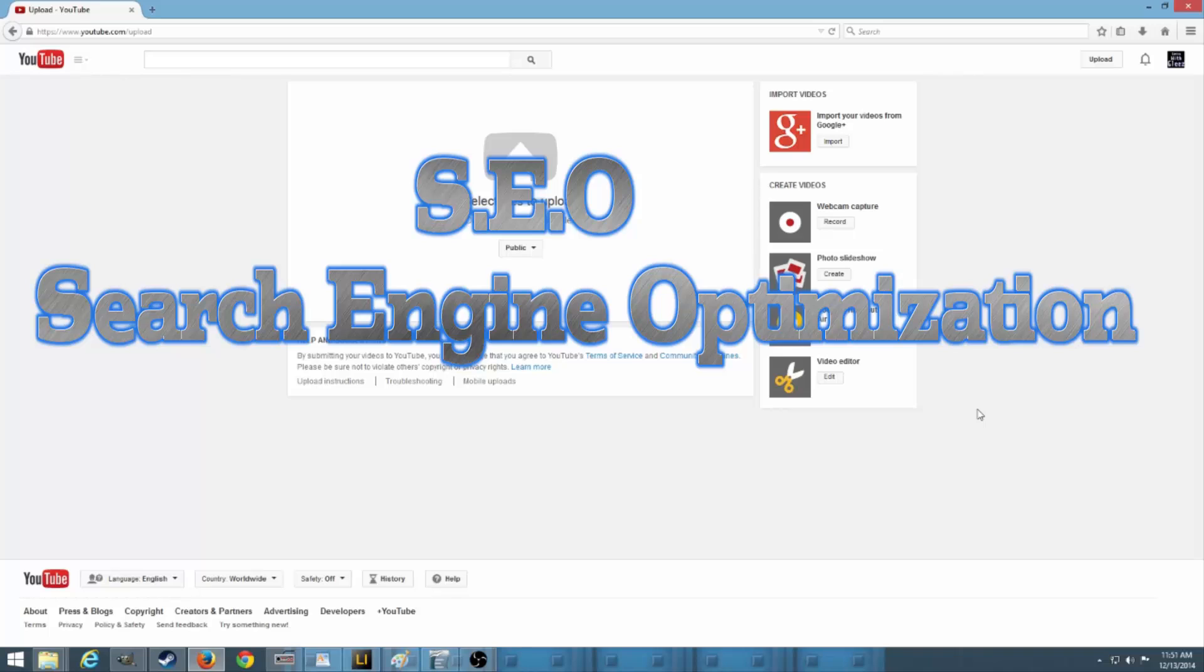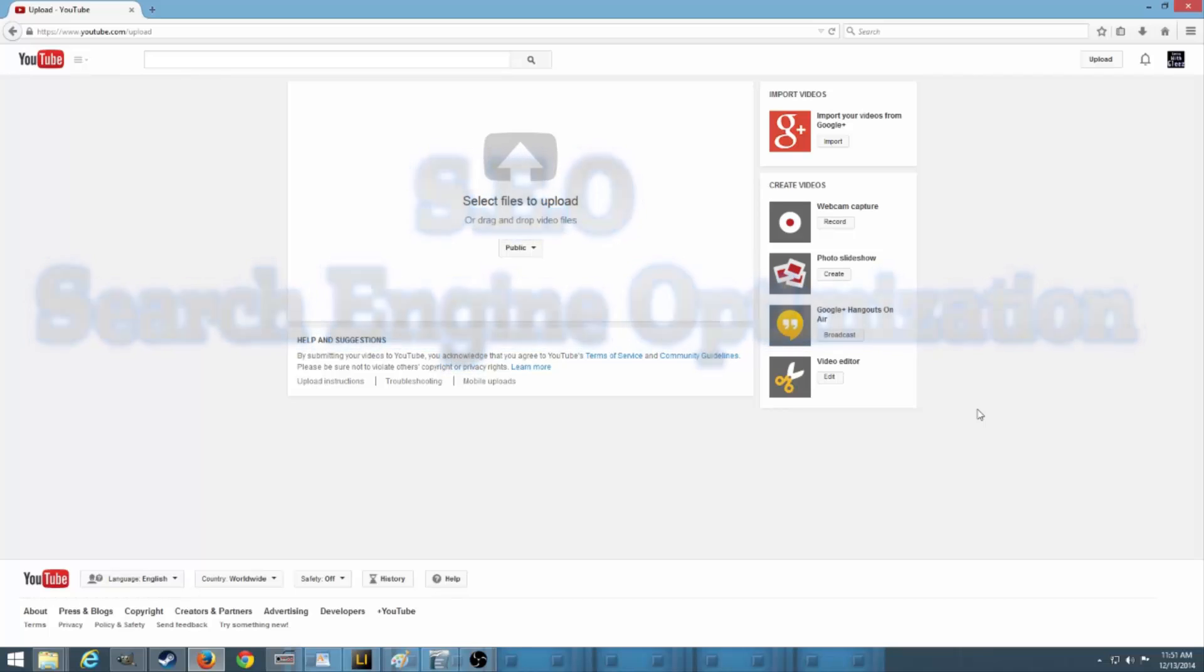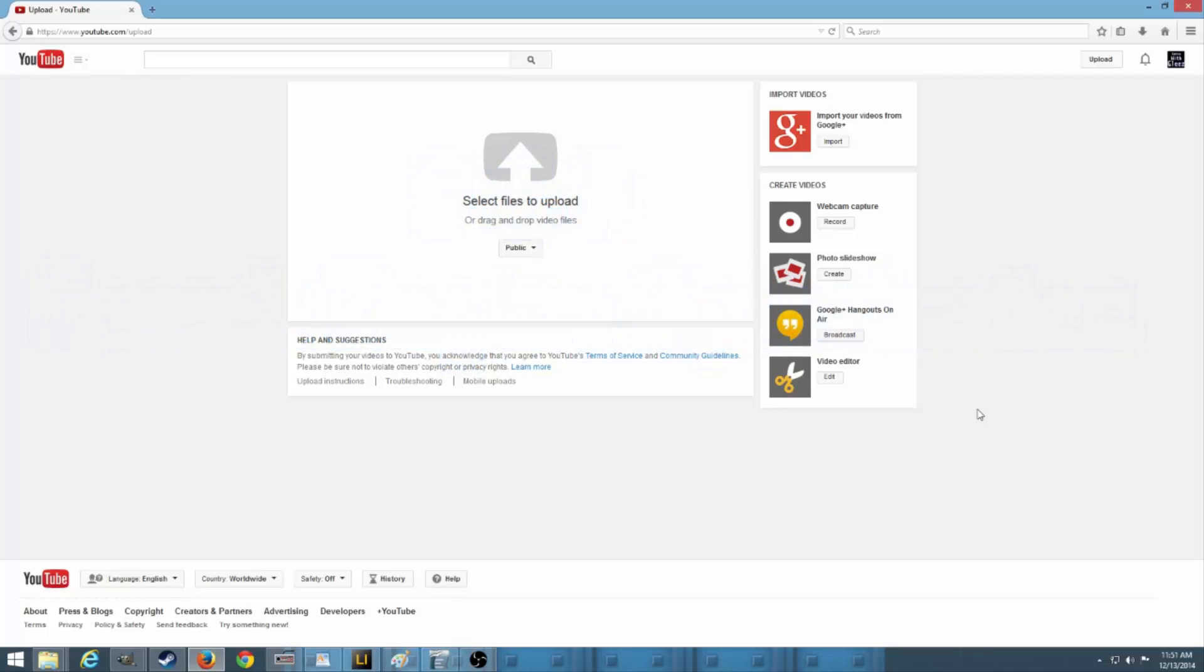So most of my views actually come from people searching in the search bar and finding my videos, and that doesn't happen by accident. I want to go over why this actually occurs and how I'm able to rank my videos very high on the search engine optimization.